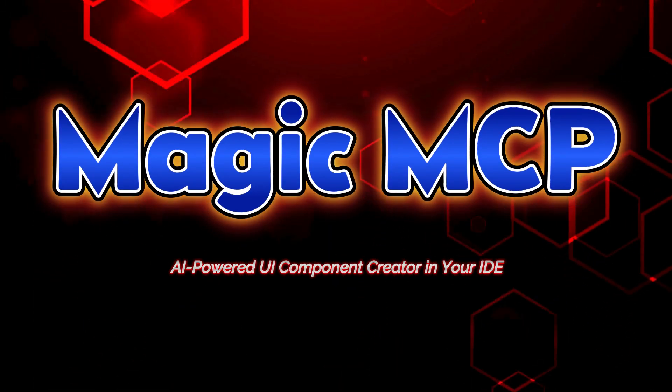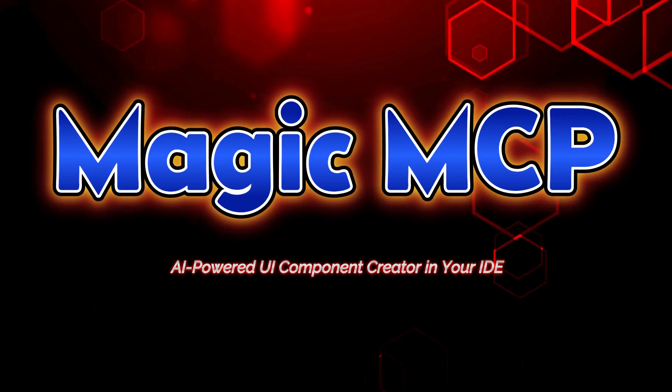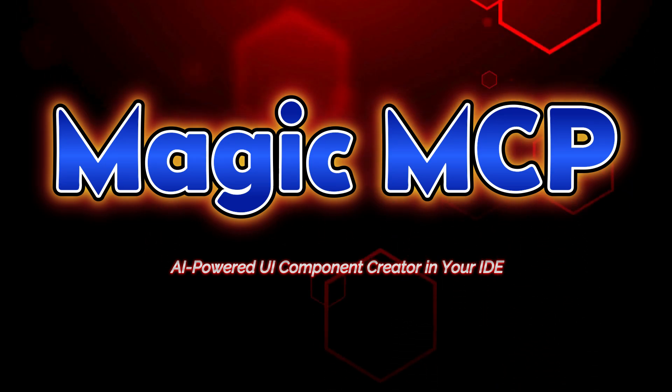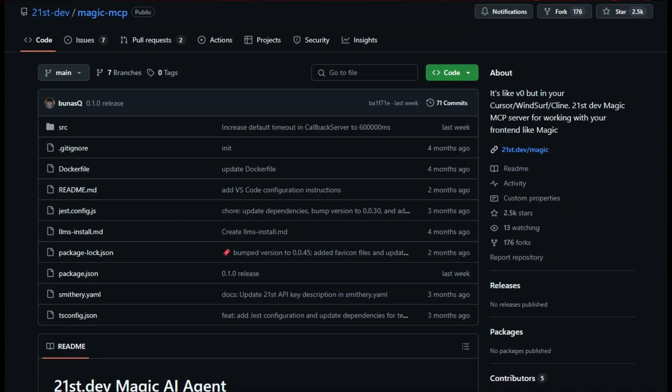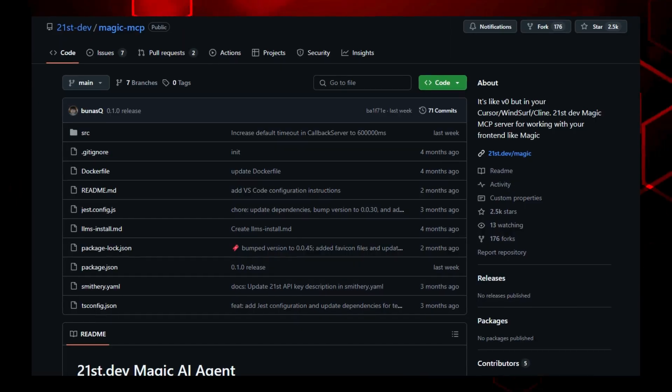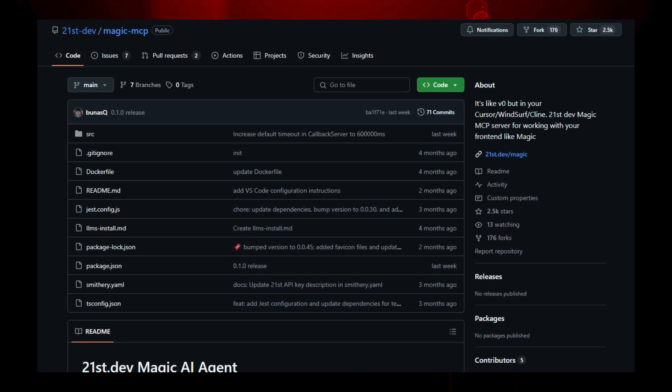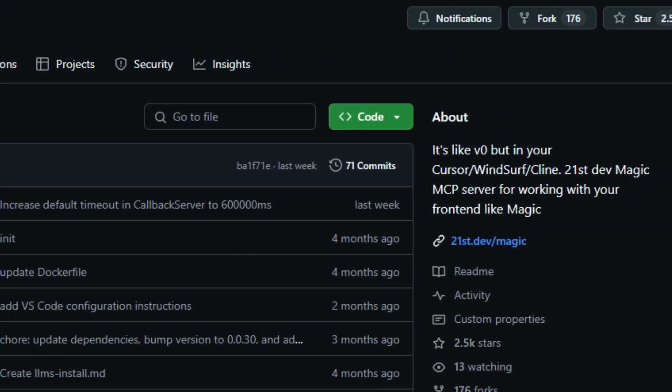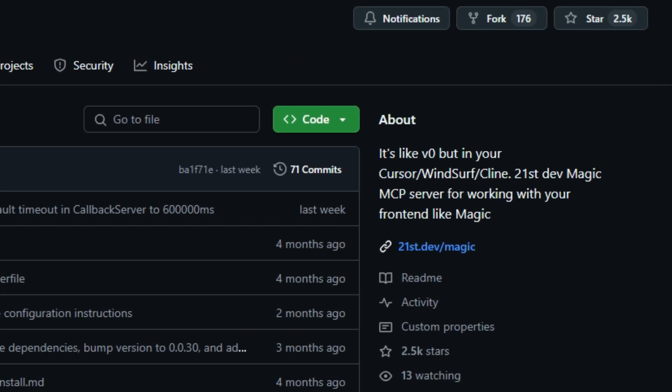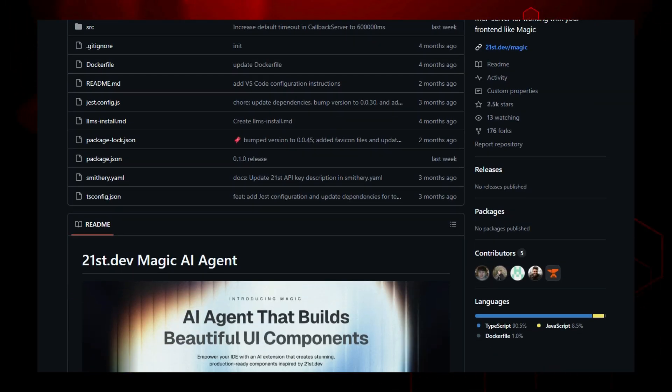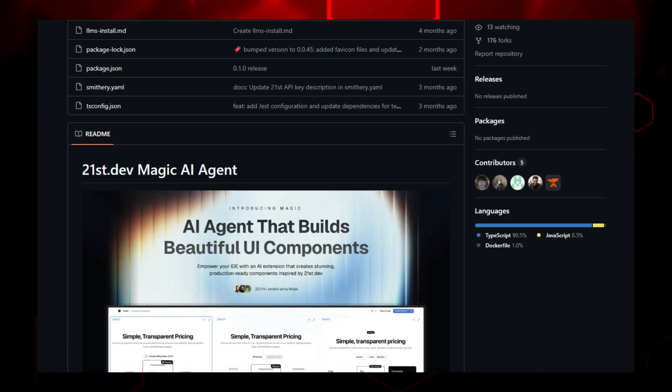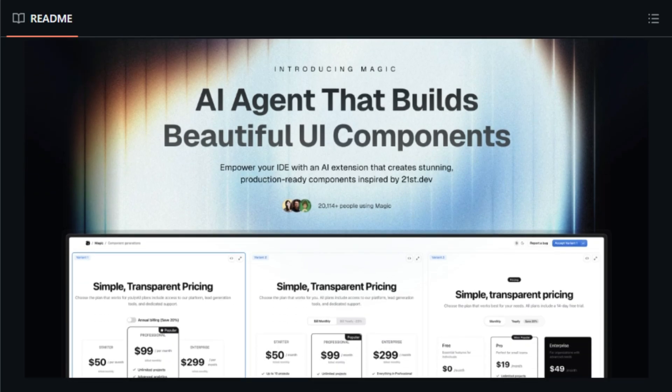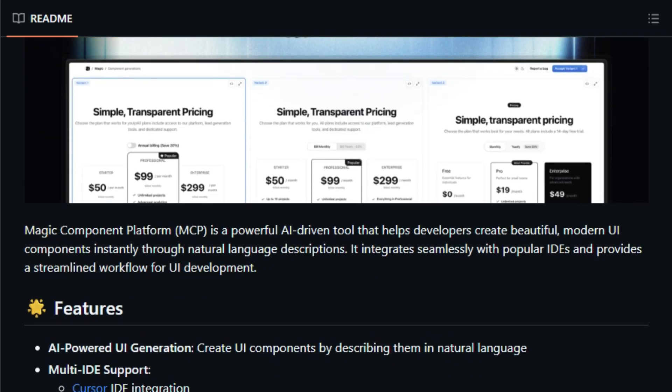Project number six, Magic MCP, AI-powered UI component creator in your IDE. Imagine being able to generate polished, production-ready UI components simply by typing what you need, right within your favorite IDE. That's exactly what Magic MCP brings to the table. Unlike typical code generators, this tool integrates an AI agent that understands natural language commands like create a responsive card with hover effects and instantly builds the corresponding React TypeScript component. It's not just about creating new components either. Tools like Magic MCP can analyze your existing UI and enhance it,